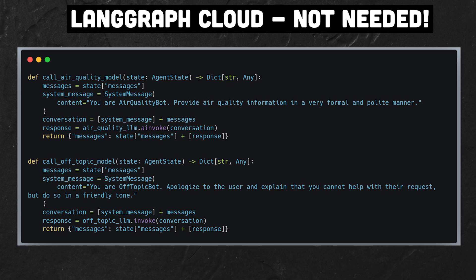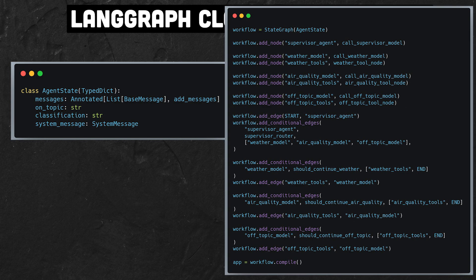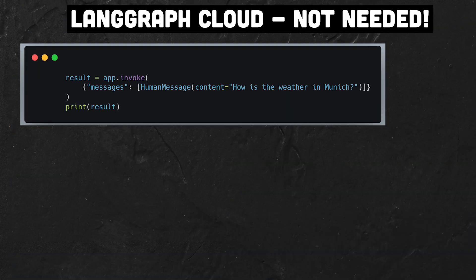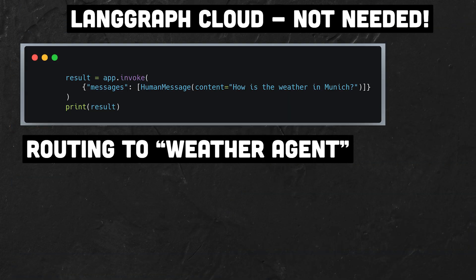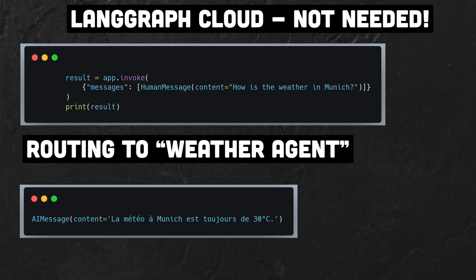To set this up we need to define functions to use for nodes and edges. Then we need to define the state and create a workflow based on the state. If we ask something like what's the weather in Munich, the question will be classified and routed to the appropriate sub-agent.